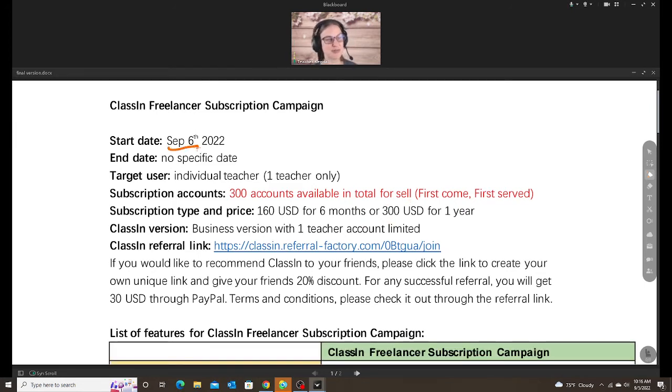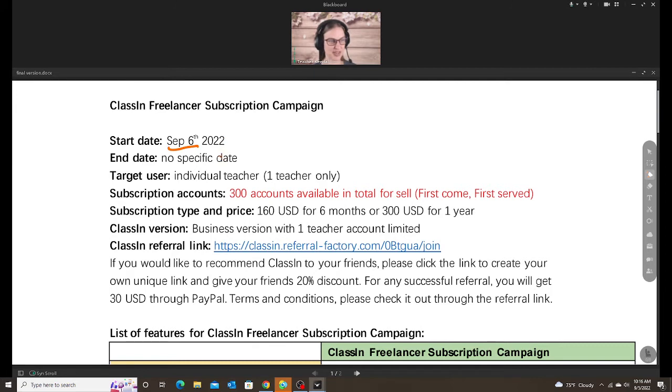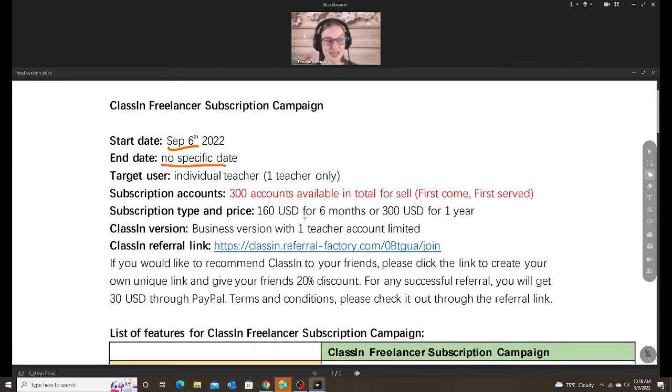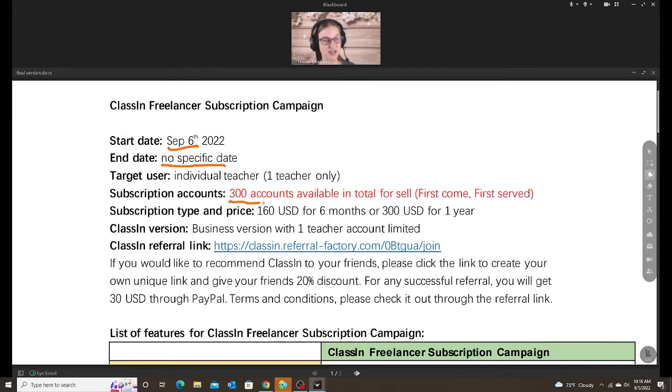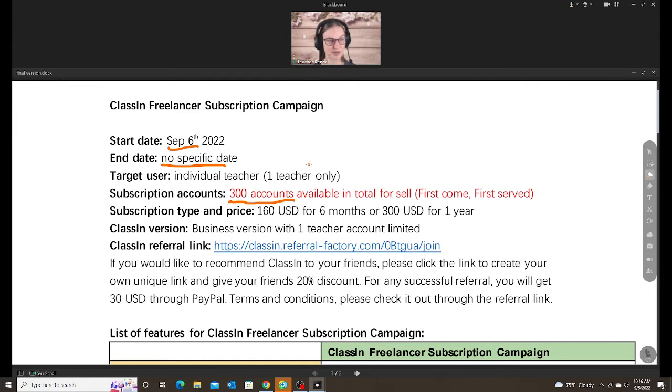It says start date is September 6th. Today is September 5th. I'm pretty sure you can start that immediately. So if you want to do this, I recommend doing it as fast as you can. There is no specific end date because it's a first-come, first-served 300 accounts. So once those 300 accounts have been sold, it's not going to be available for anybody else unless they decide to expand this later on. It's for individual teachers, one teacher only.